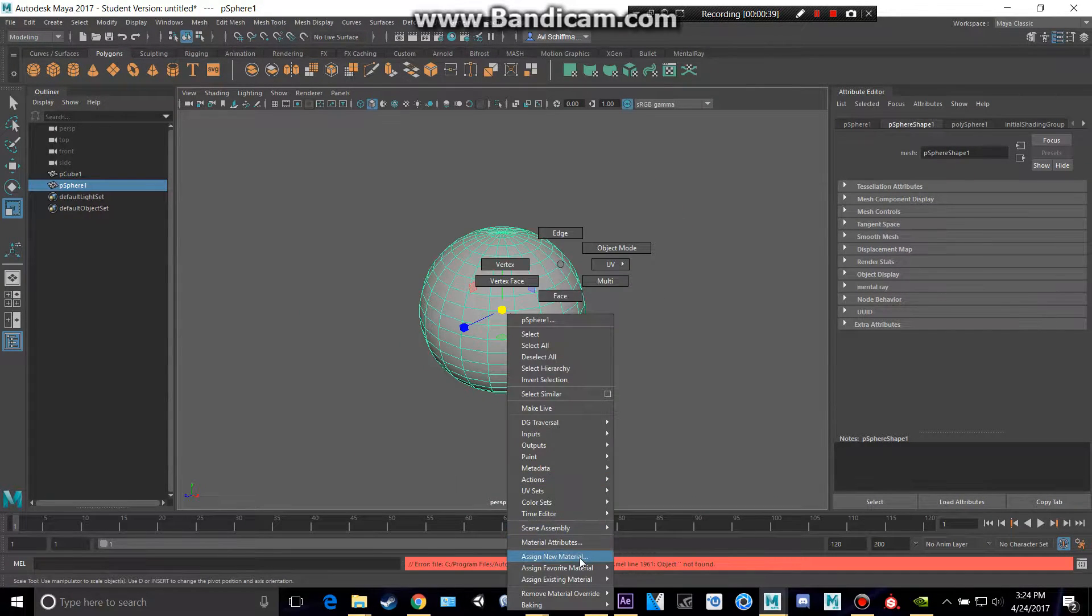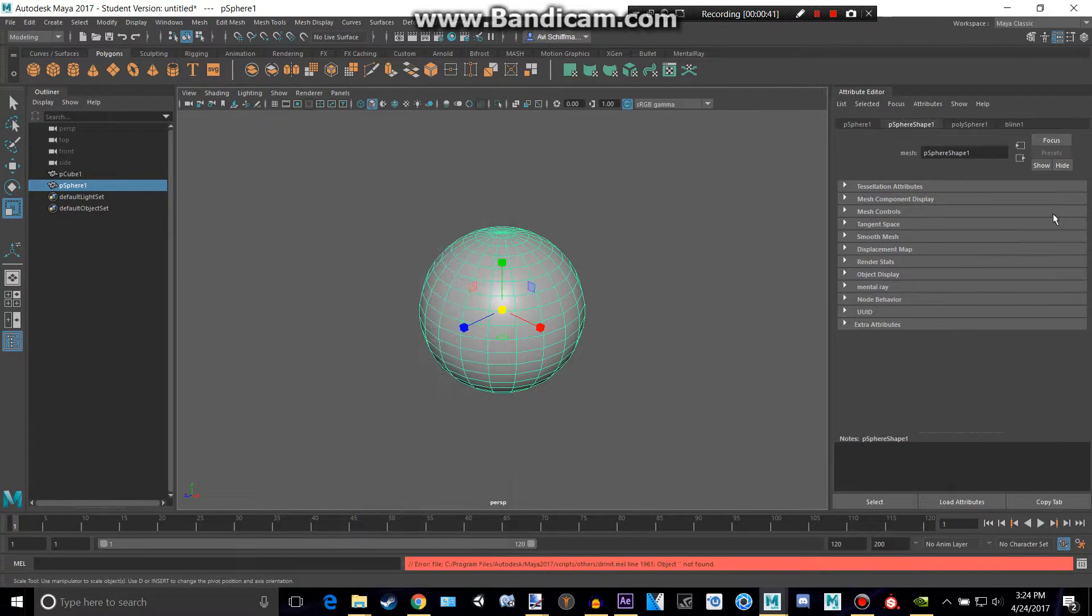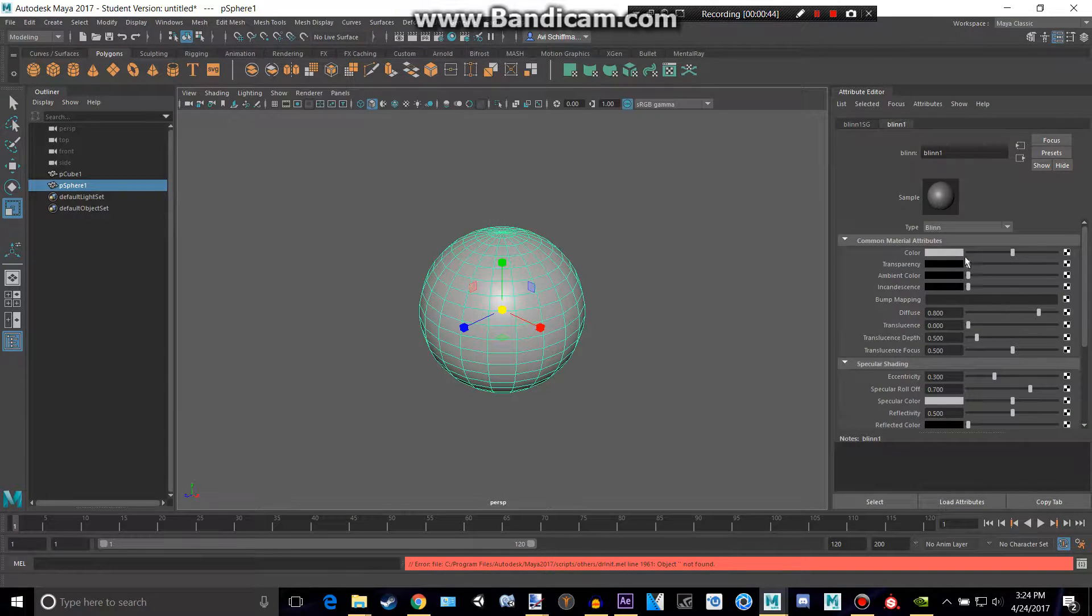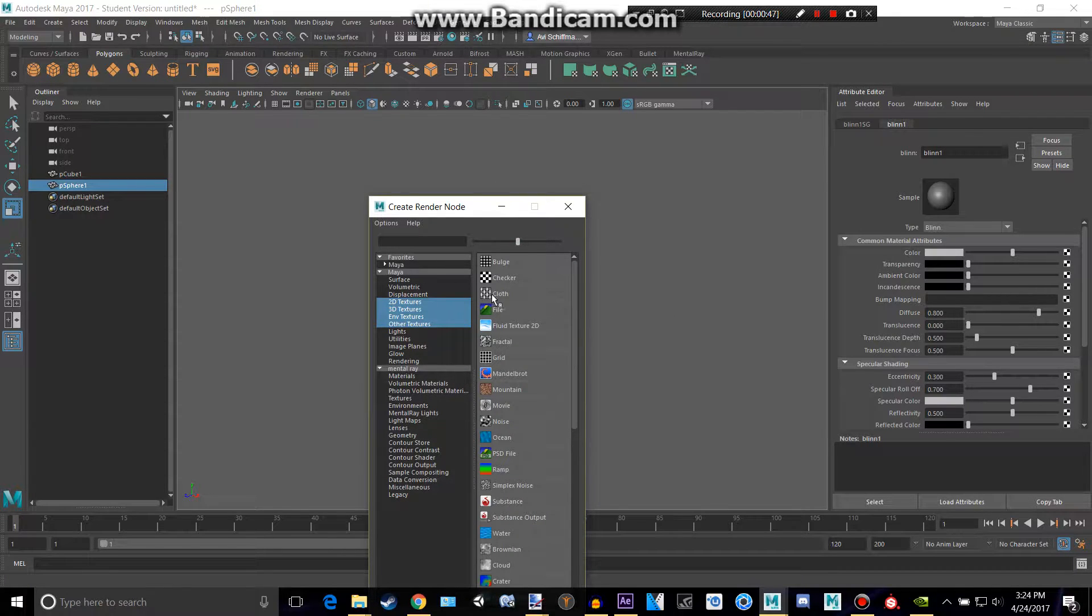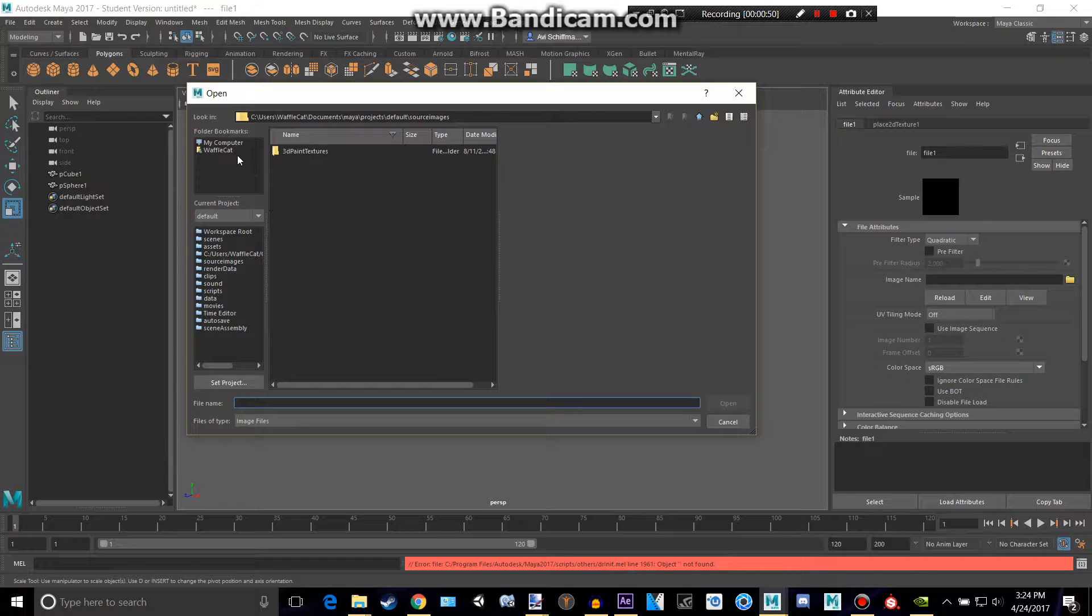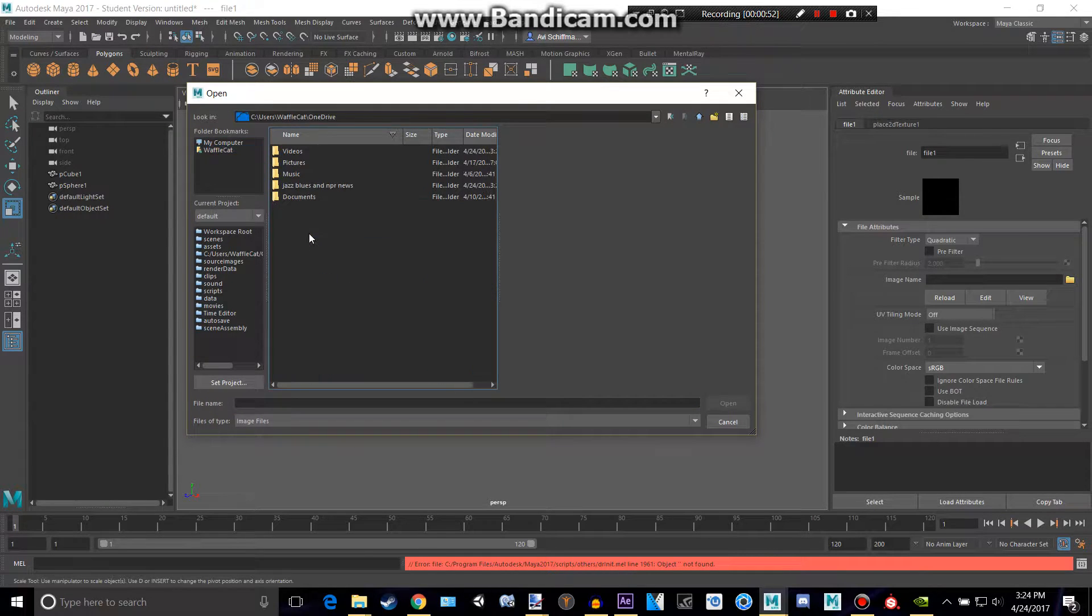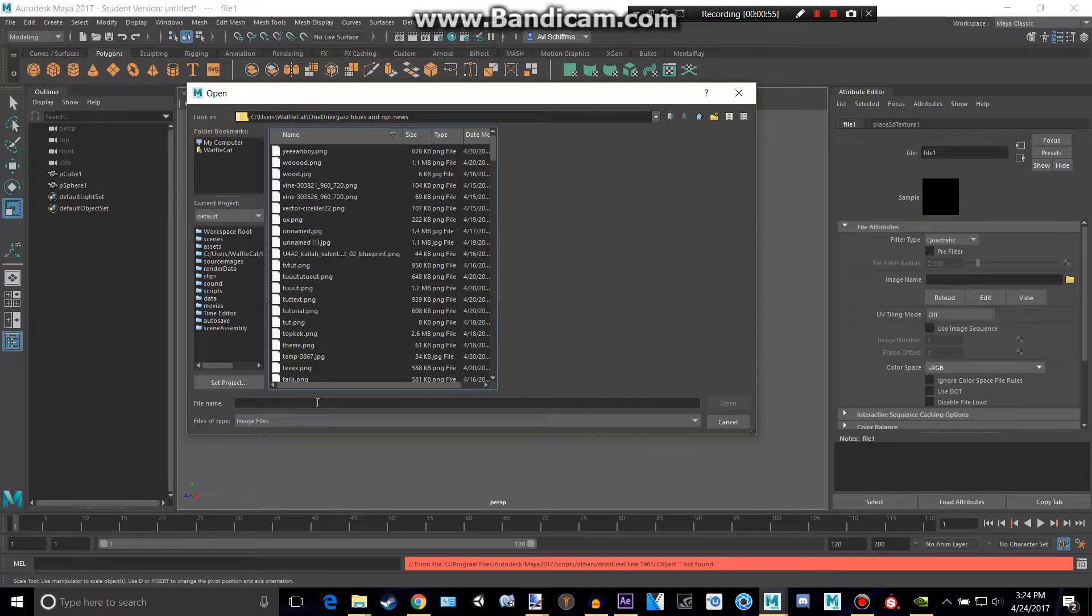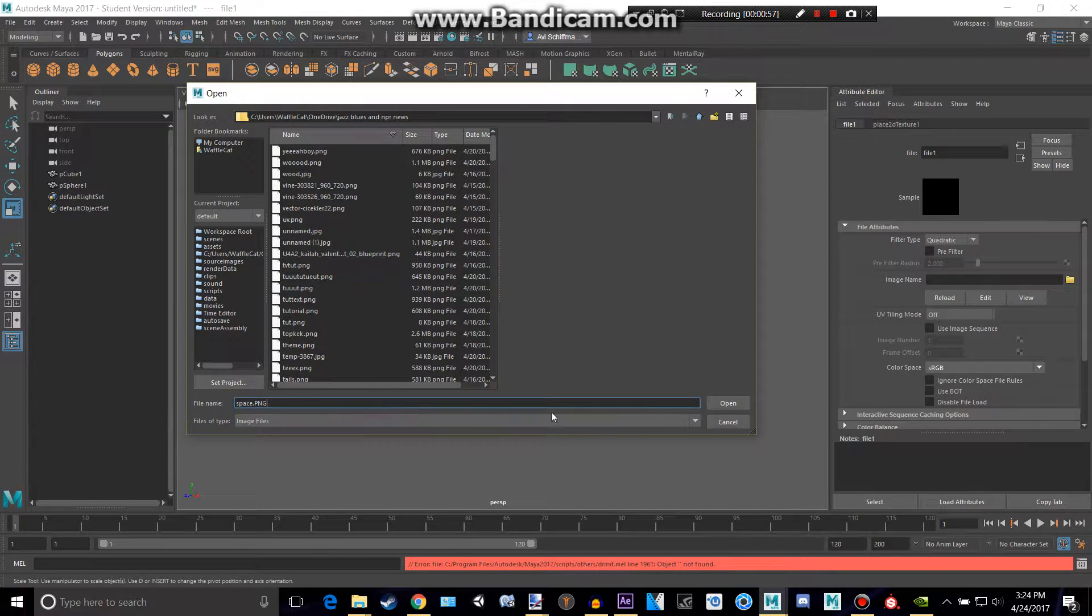Okay, then add a material, blend, click that checkered, and this should come up. Click File, click the little folder, go to wherever you saved yours, and find the image.